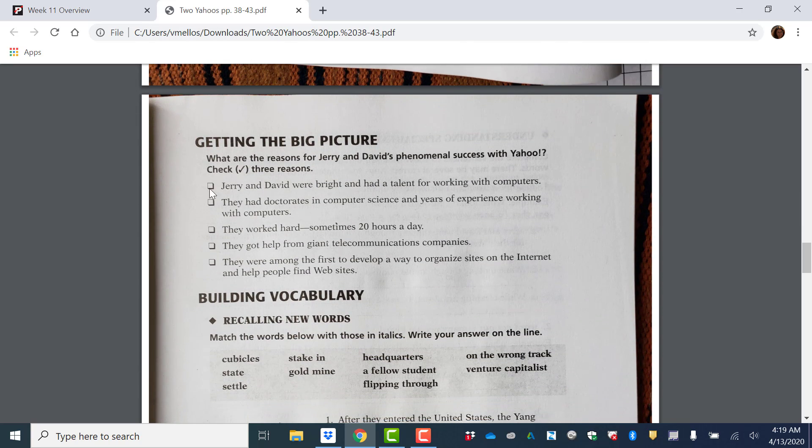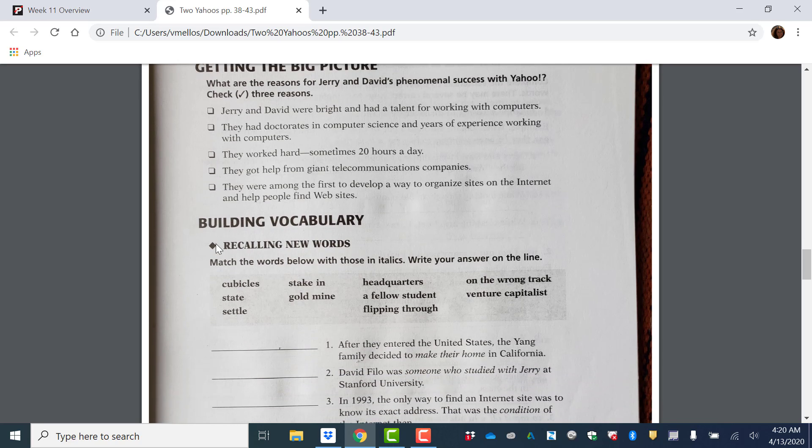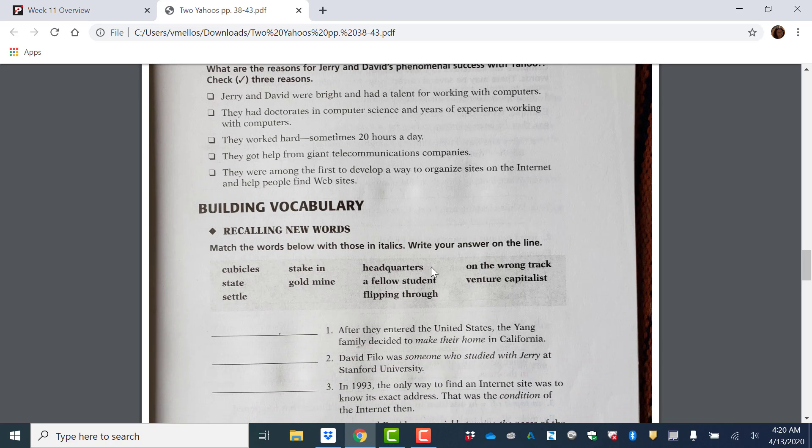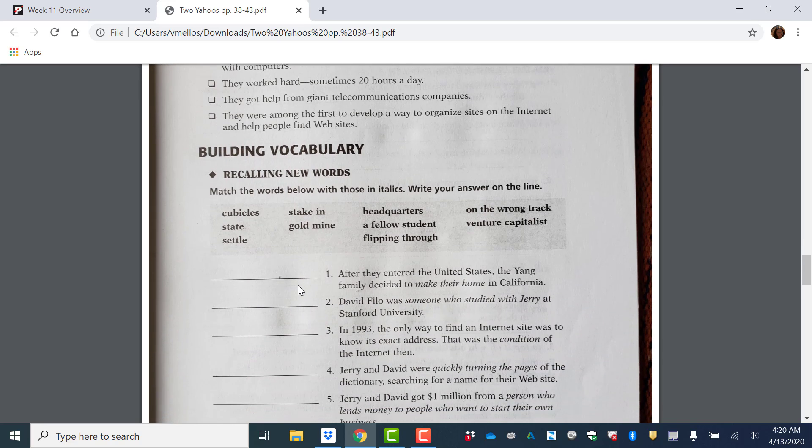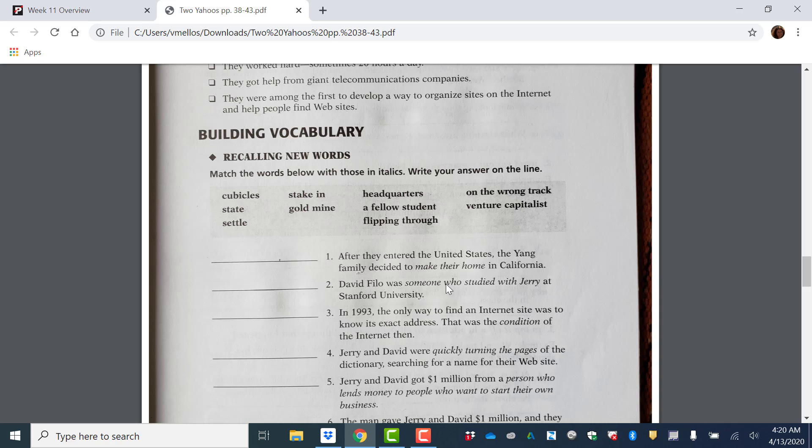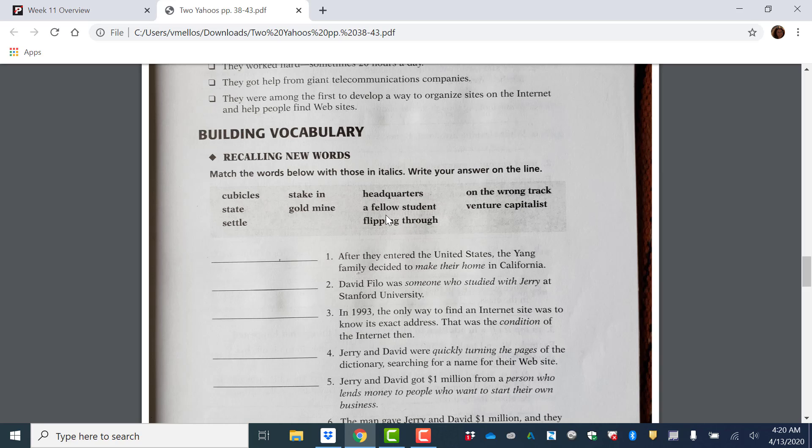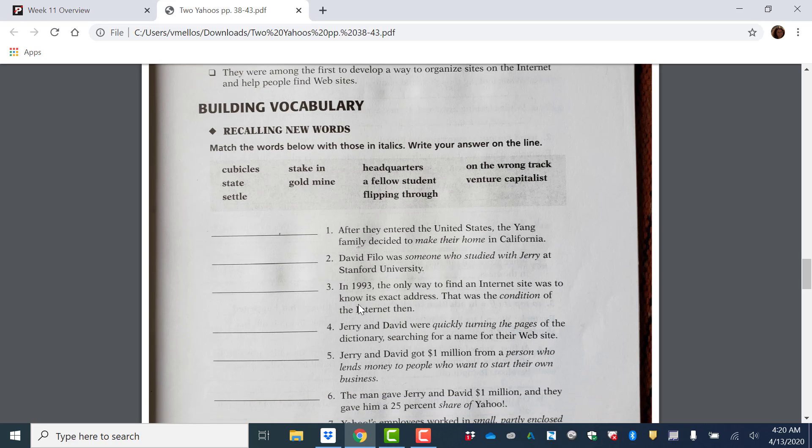Then select the main idea. What are the reasons for Jerry and David's phenomenal amazing success with Yahoo? Check three reasons. So what are the three main reasons? Here are the vocabulary words and you're going to match the words below with those in italics. So these words in italics, they're kind of slanted. These are the definitions. Like number two, David Filo was someone who studied with Jerry at Stanford University. So someone who studied. The answer is a fellow student. So David Filo was a fellow student of Jerry's at Stanford University. So you write the answer here.